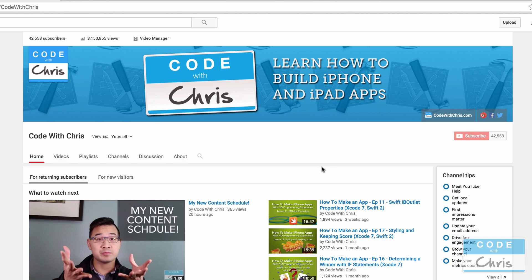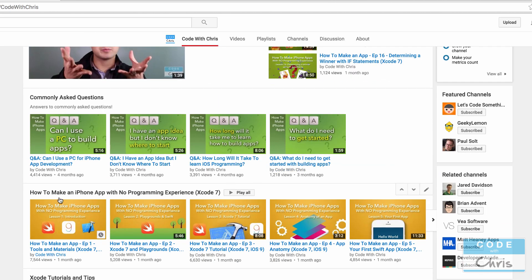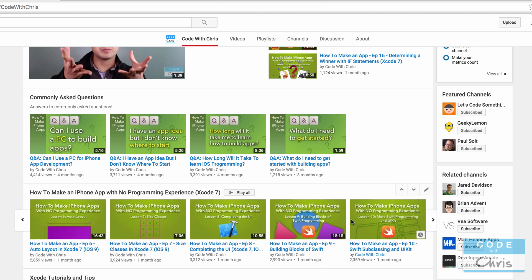Before we begin, I highly recommend that you go to my channel page, scroll down and go through this series, How to Make an iPhone App with No Programming Experience first. It's about 17 lessons long, but it's going to give you at least a foundation for the terminology that I will be using and some of the concepts which I explain in videos 9 and 10. Those are going to give you the basics of the object-oriented programming that I won't have time to explain as I'm going through building the YouTube app.